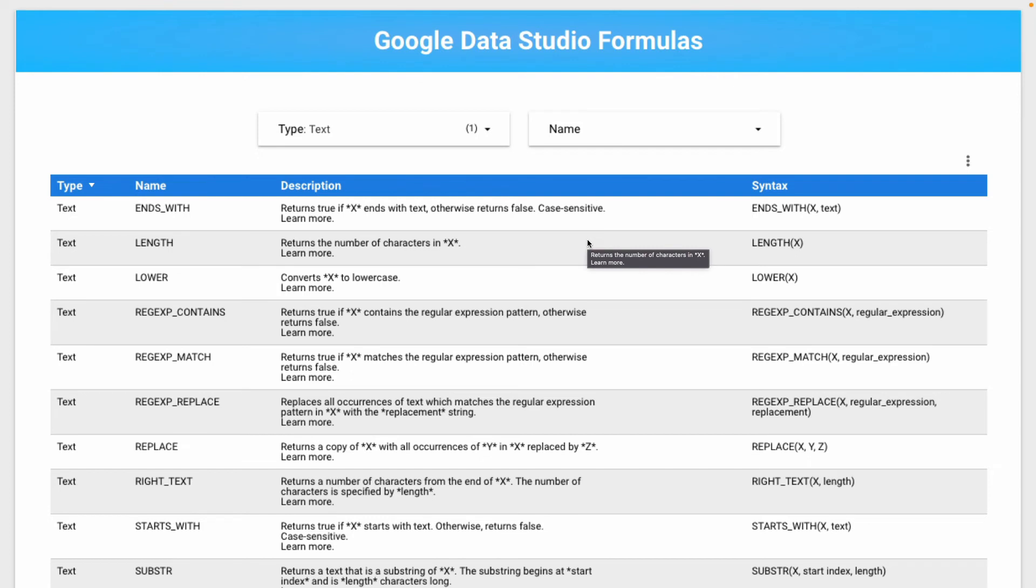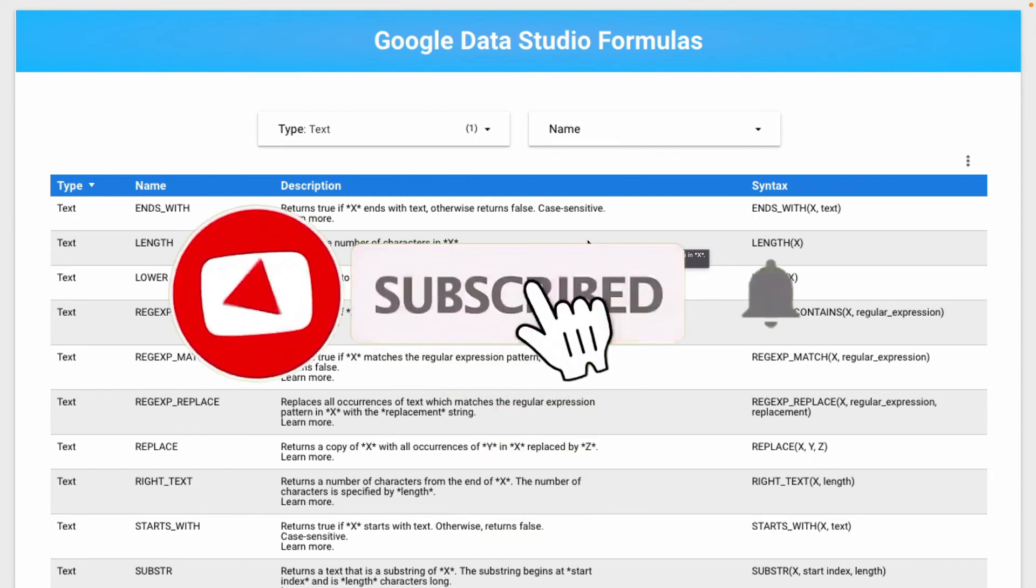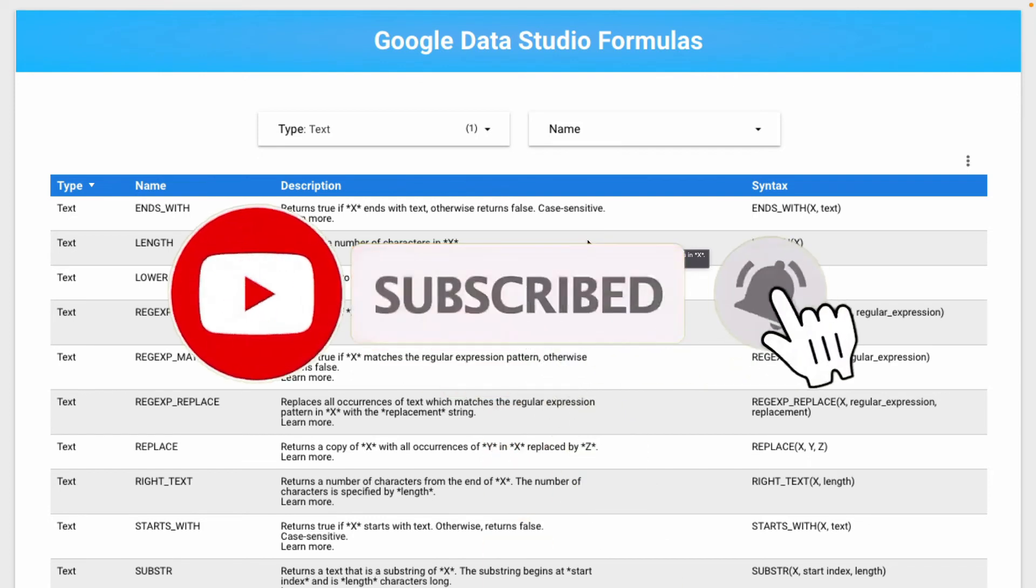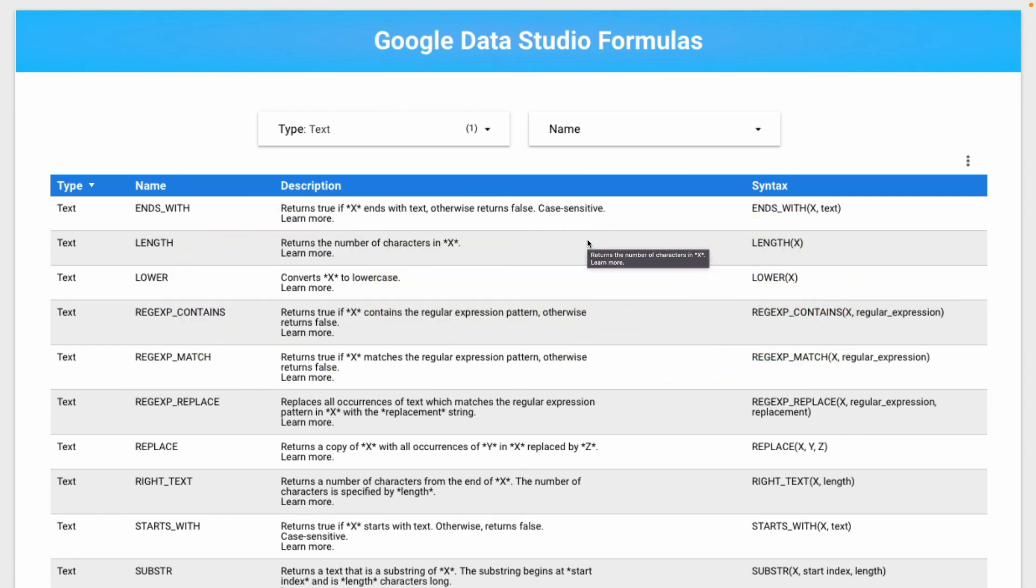Make sure to subscribe to my YouTube channel not to miss new content about Google Data Studio, and if you need help with Data Studio check the links in the description below.